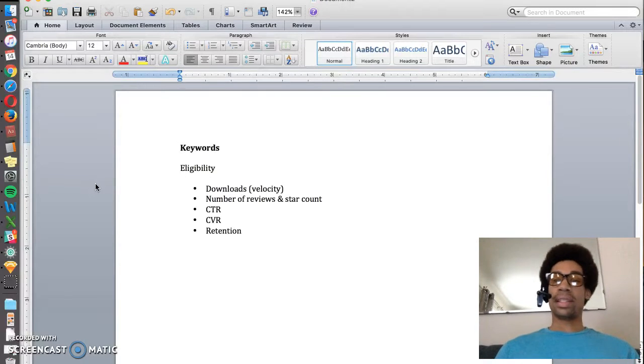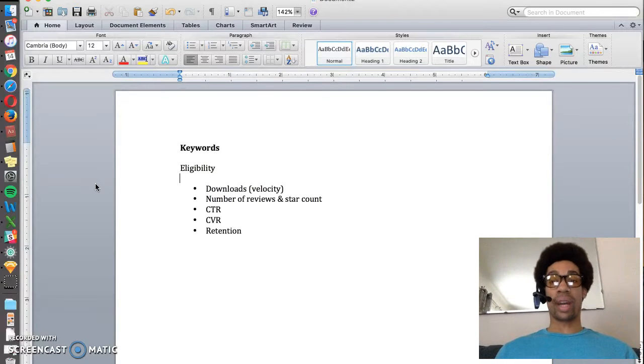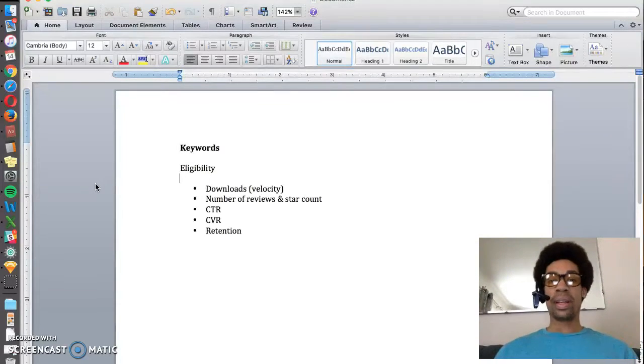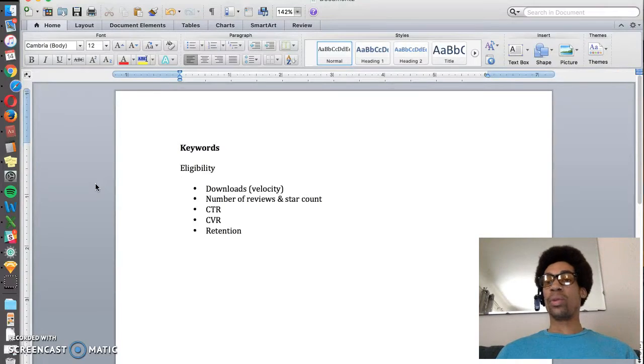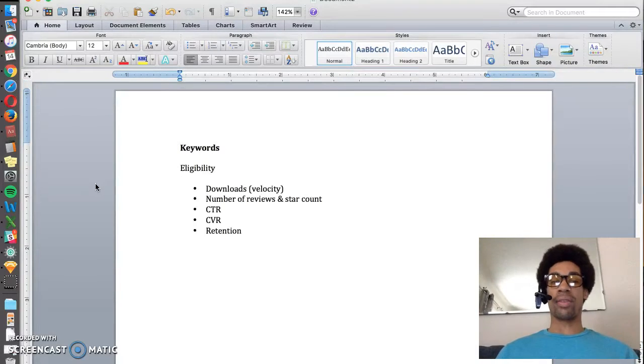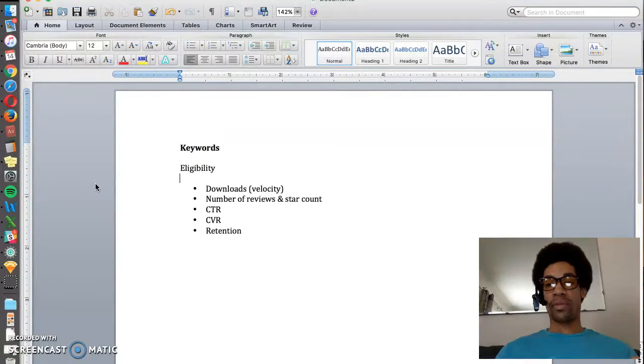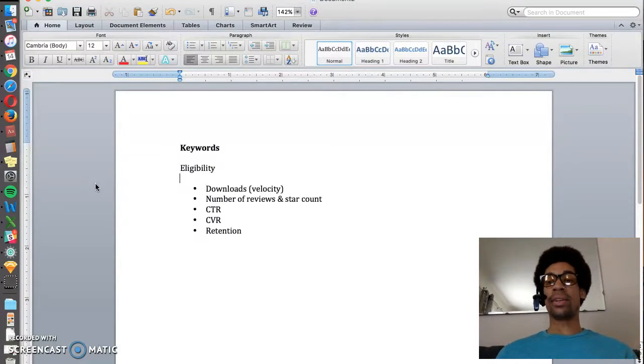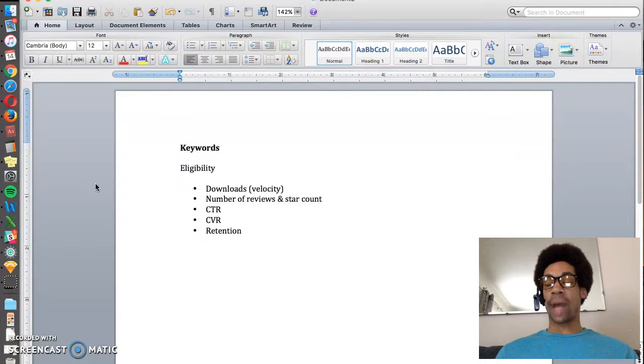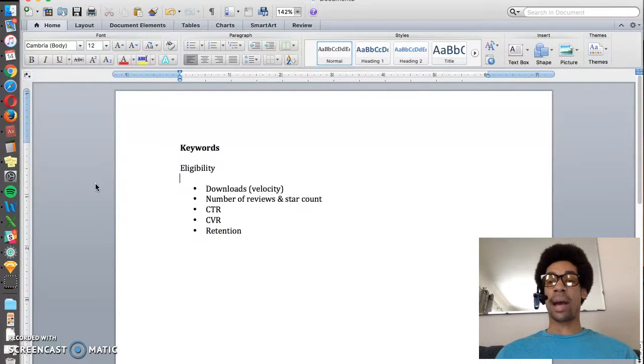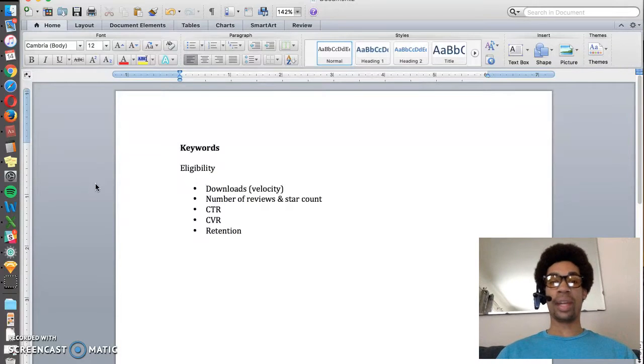Once an app is determined to be eligible to rank for a keyword, there are several other factors that determine which app will rank for a keyword. The number one important factor is downloads and download velocity. The more downloads your app gets in a short period of time, the higher in the keyword ranks you'll be.